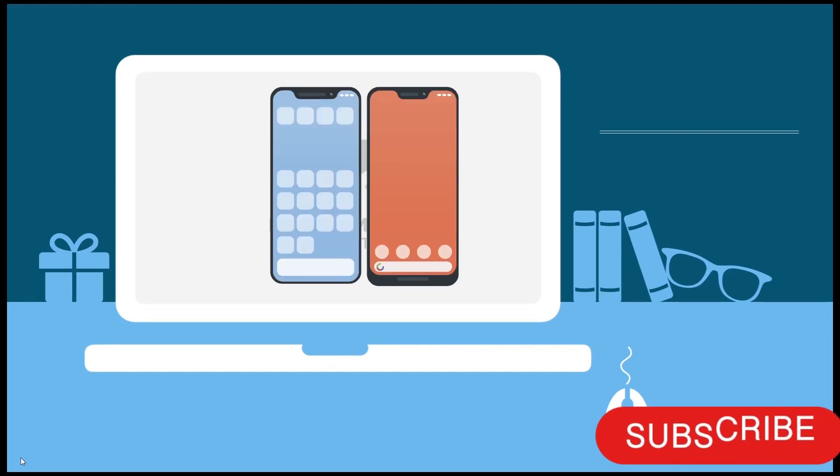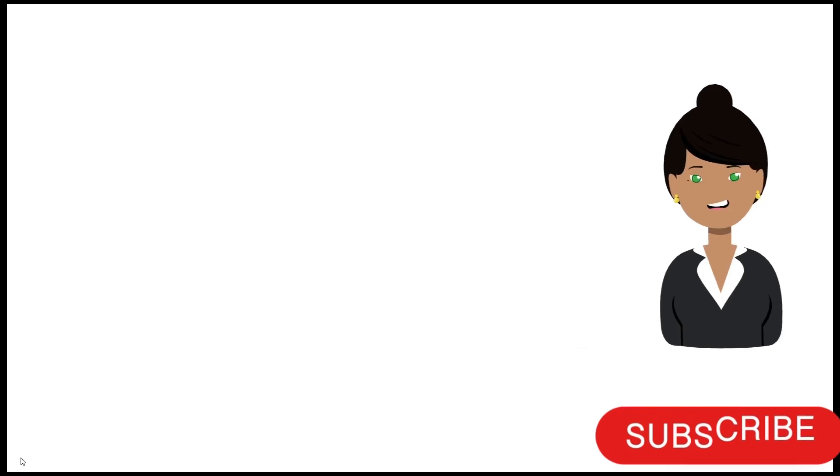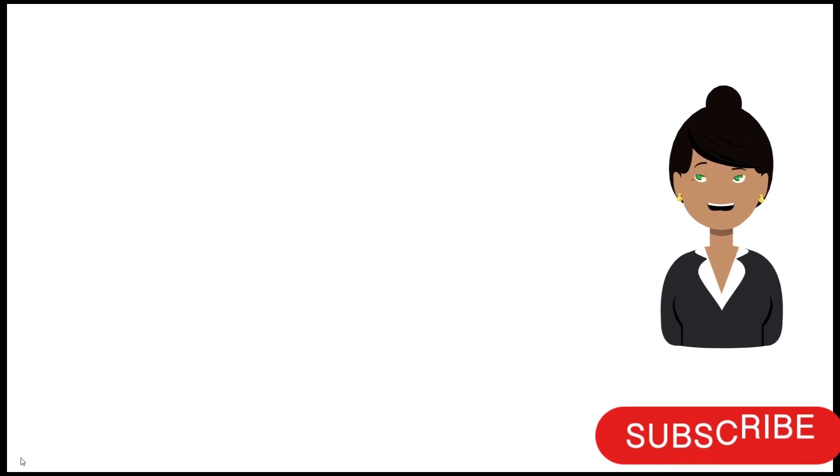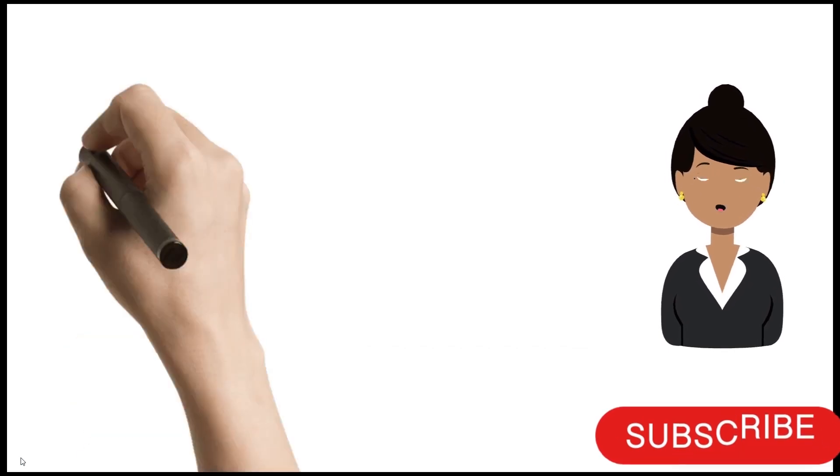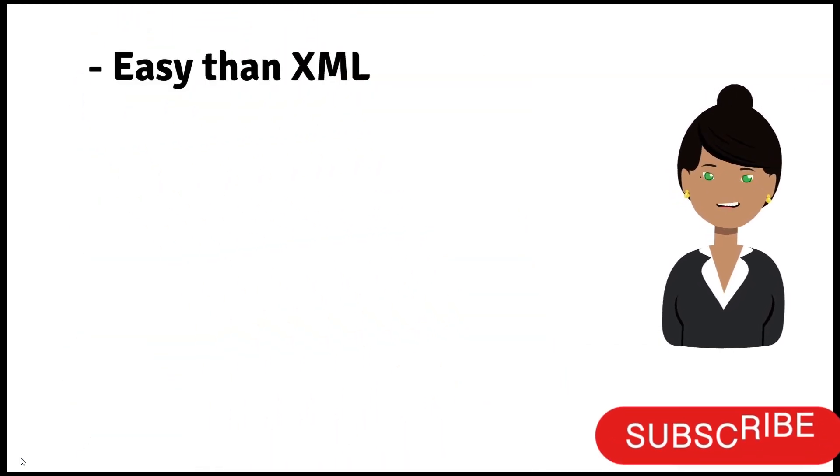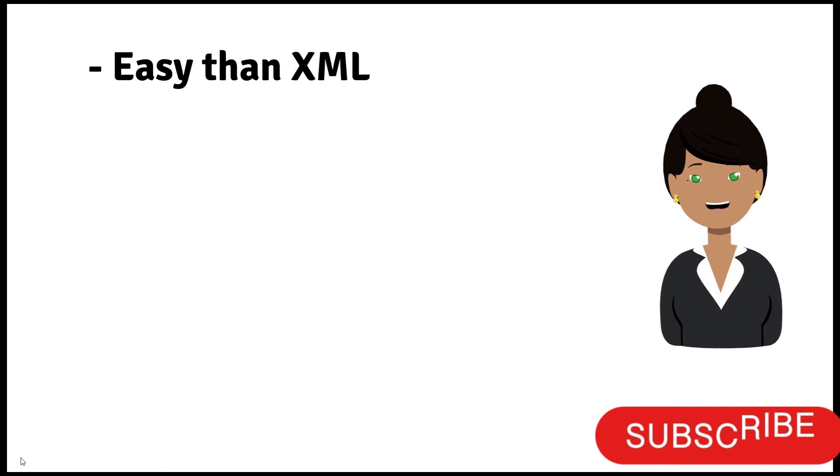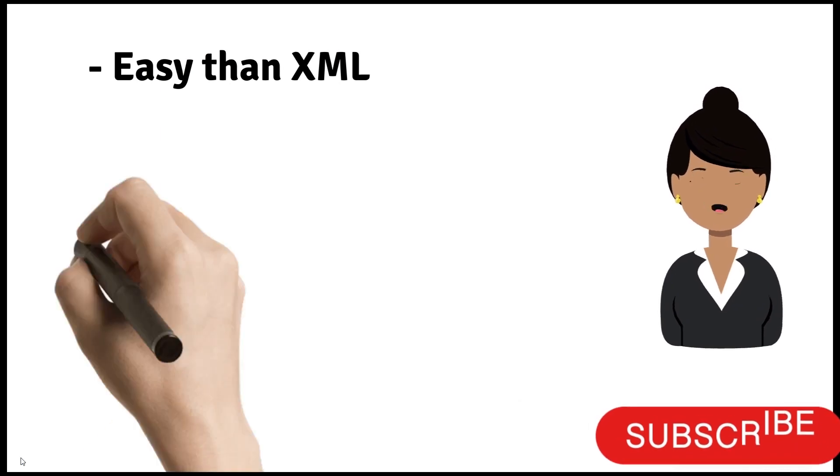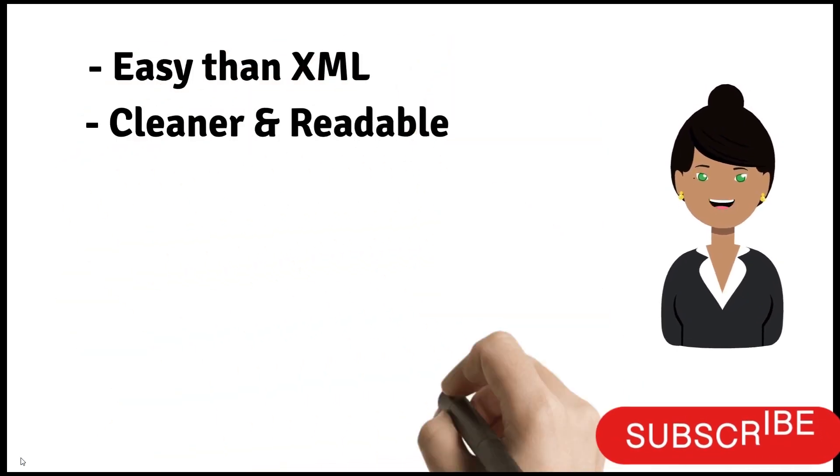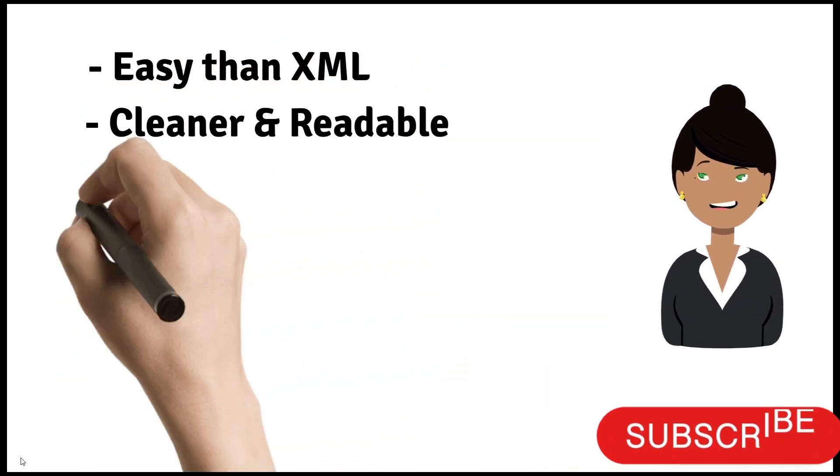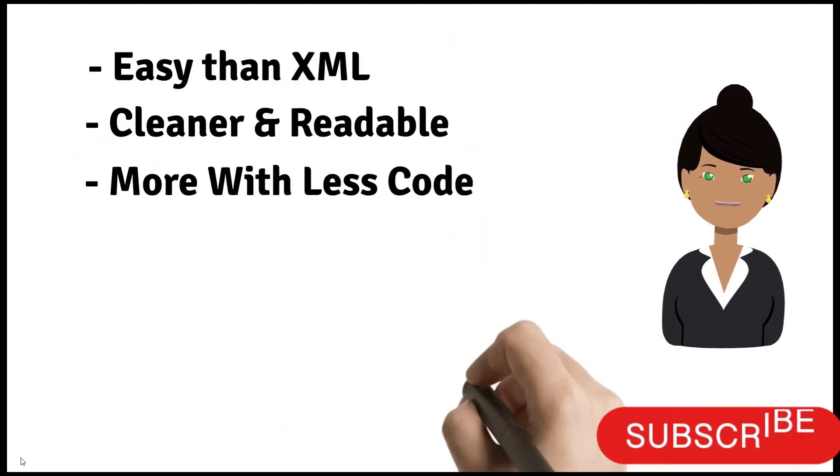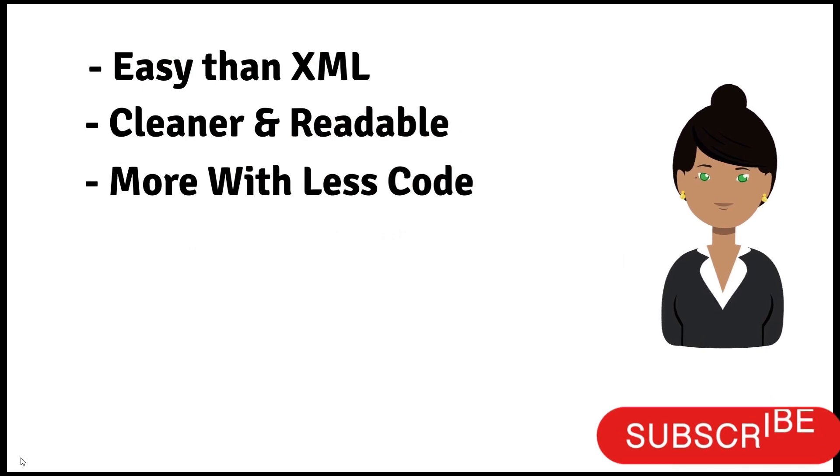I will tell you the reasons why we should use Jetpack Compose. It's easier than XML. Declarative UI is cleaner and readable. Compose allows us to do more with less code as compared to XML.